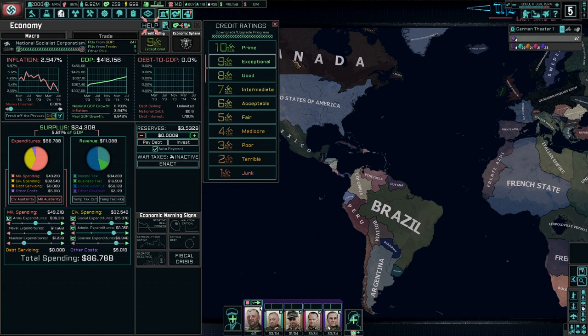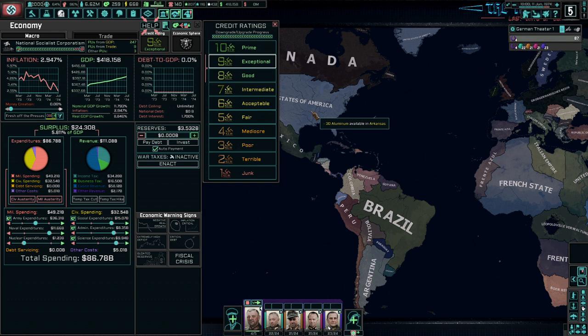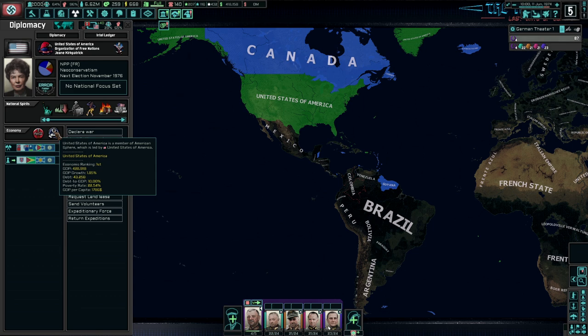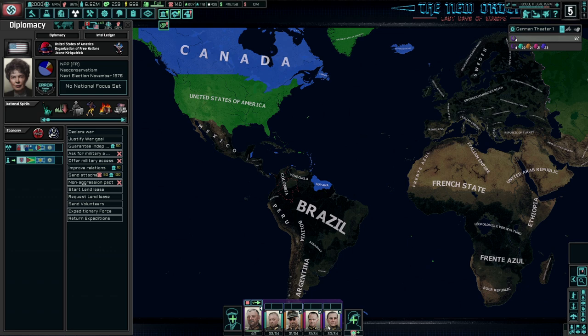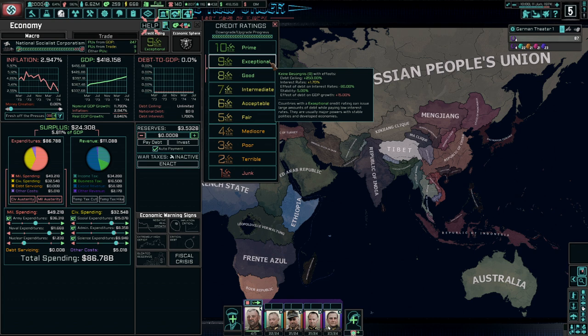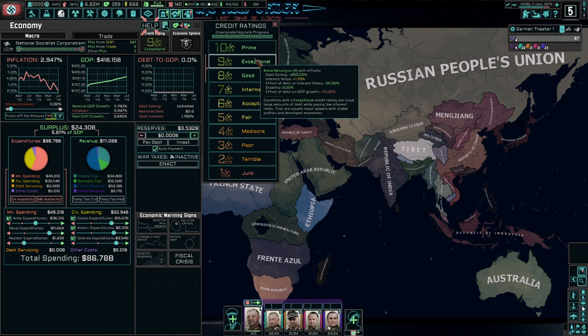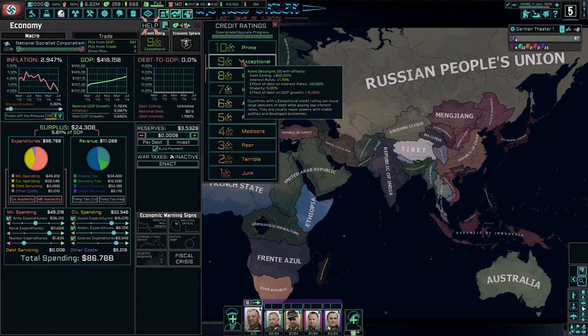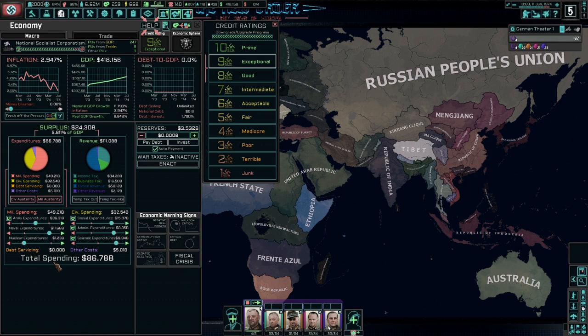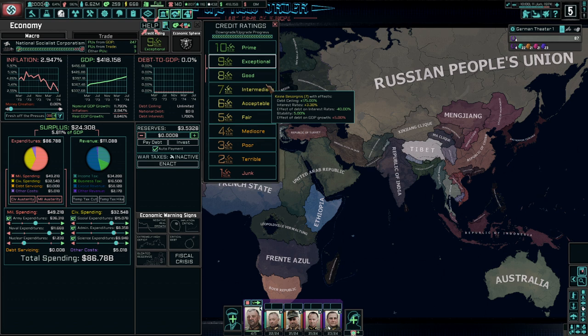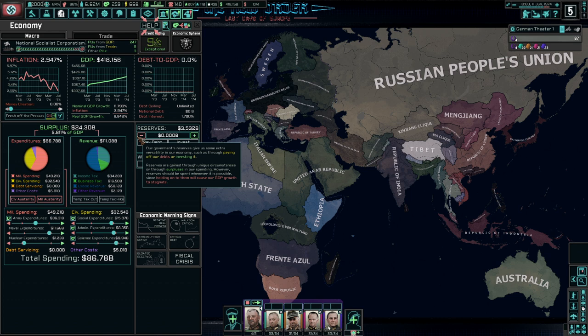Other countries like superpowers — Japan and the United States — will have something similar, perhaps prime or exceptional. You will generally want to wipe out as much debt as the better your credit rating is. Having a higher credit rating will also give you a stability boost and a negative 80% effect of debt on interest rates. The higher your credit rating, the lower your interest rates, which is always good because your interest rates affect debt servicing. Ours is 0.00 billion because we have no debt.